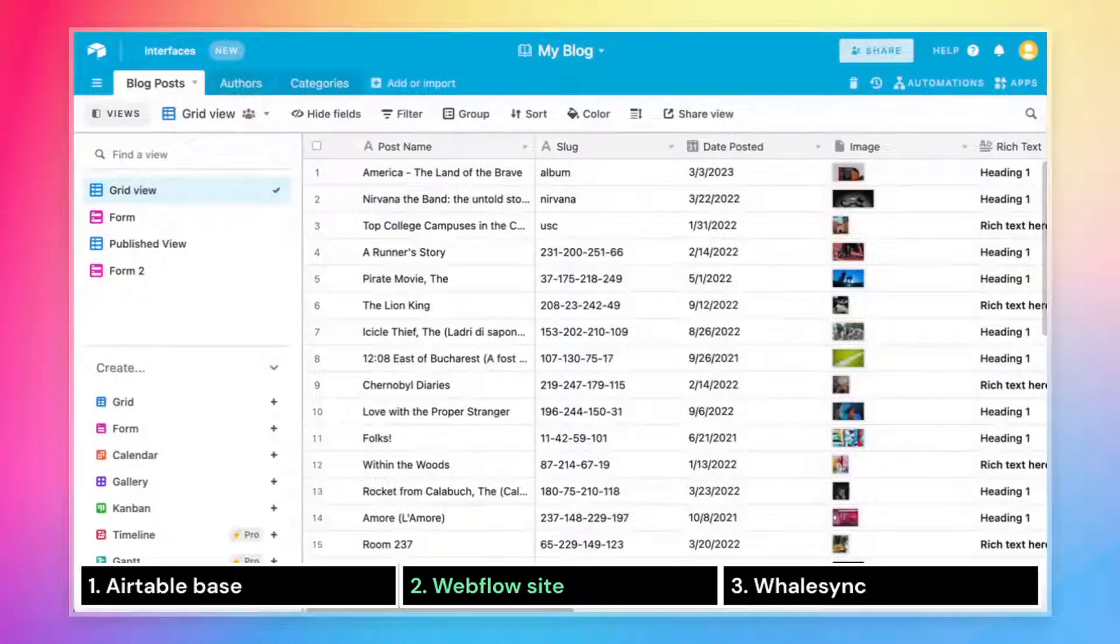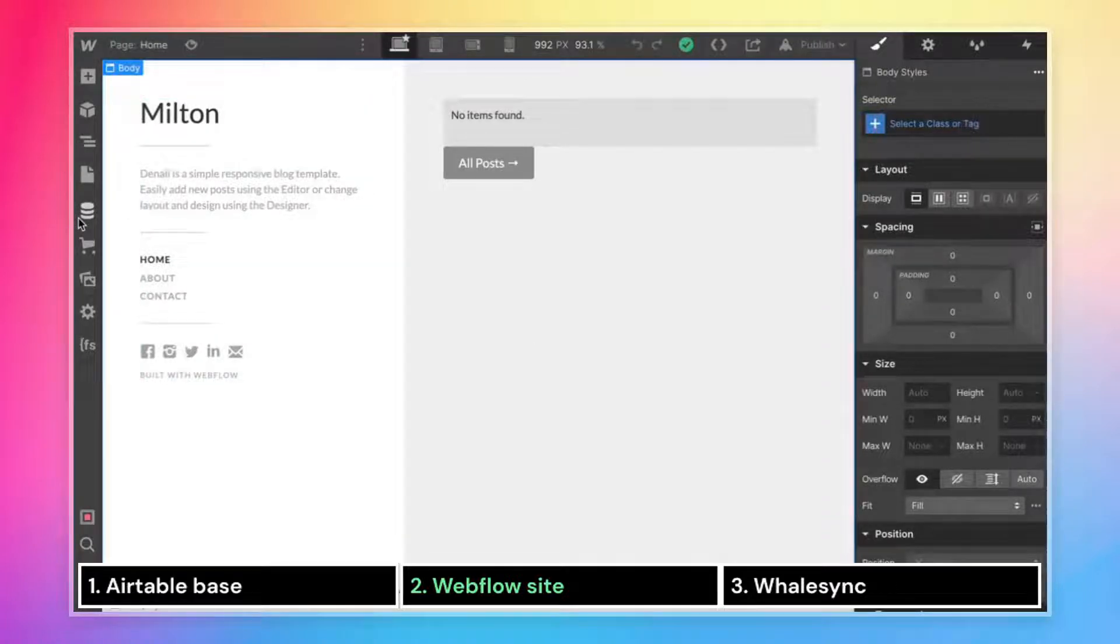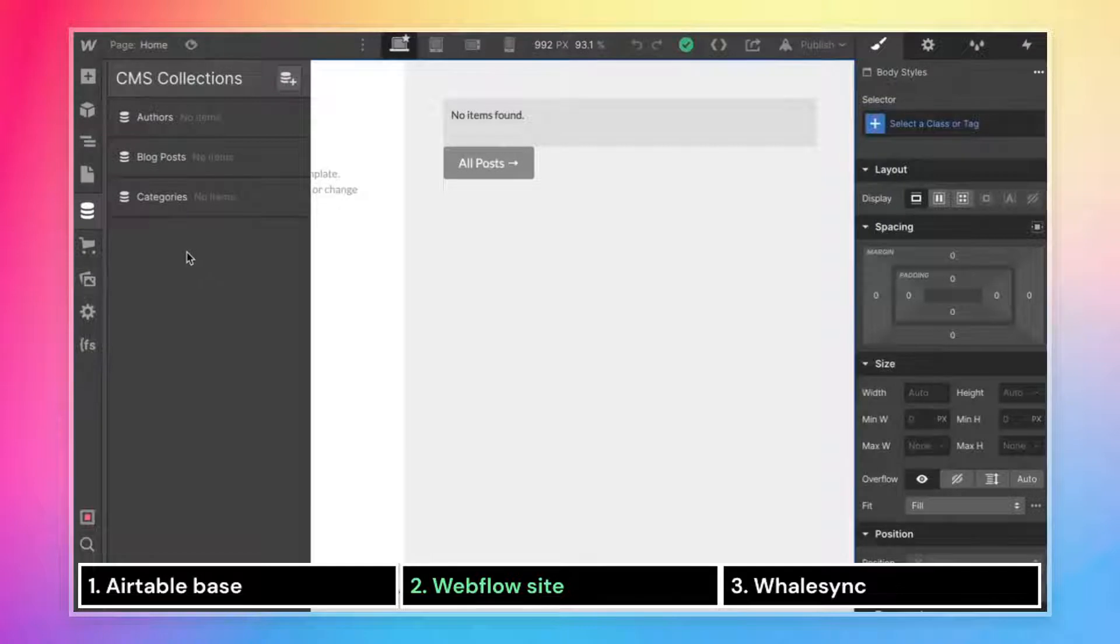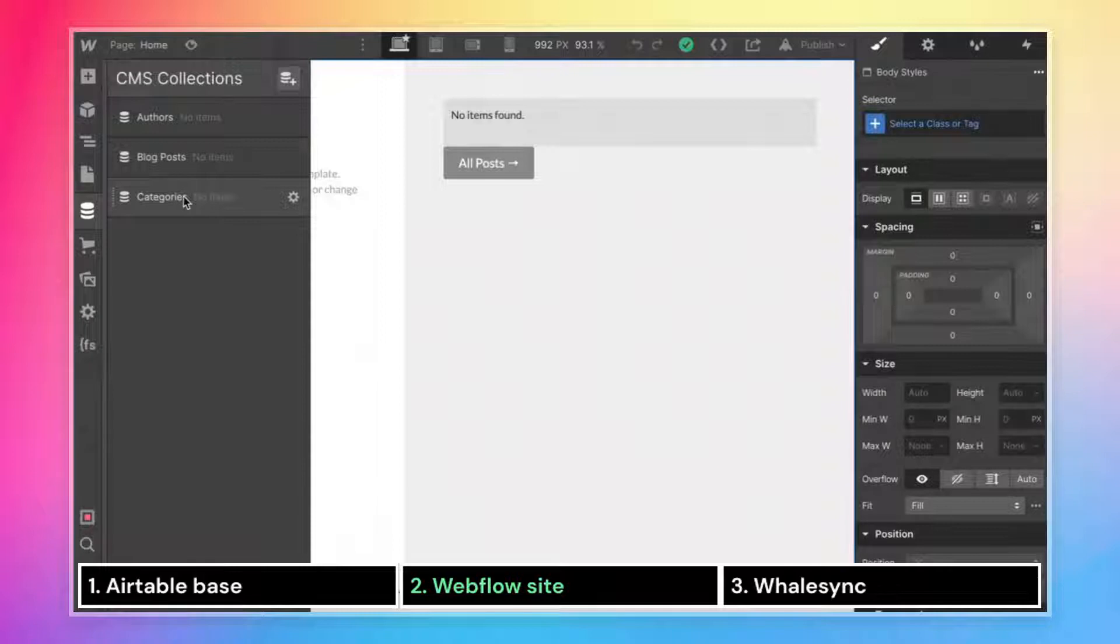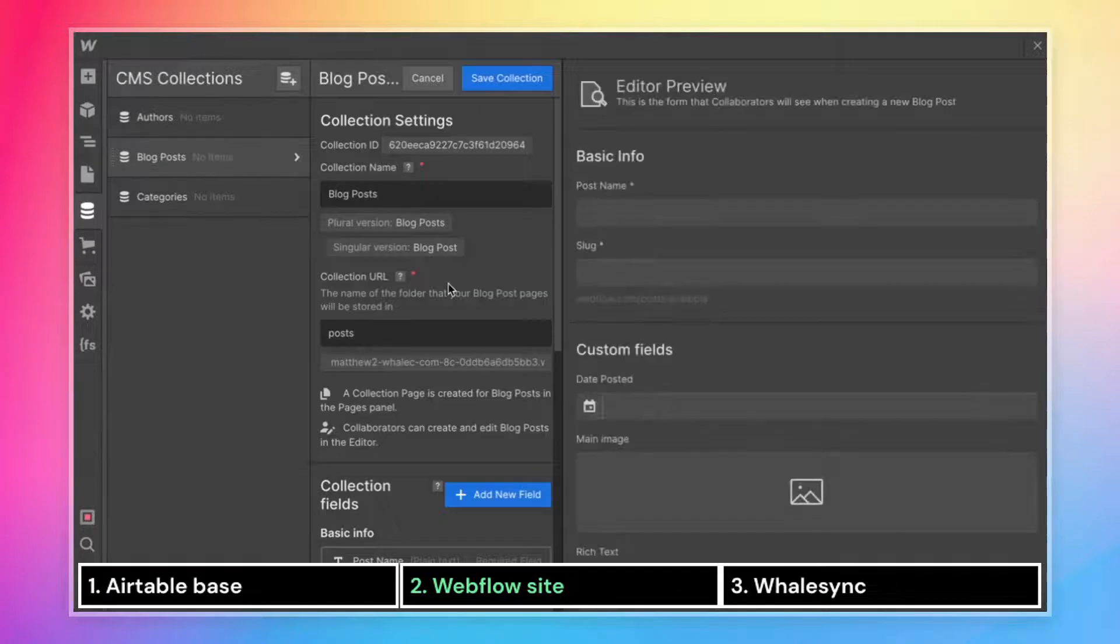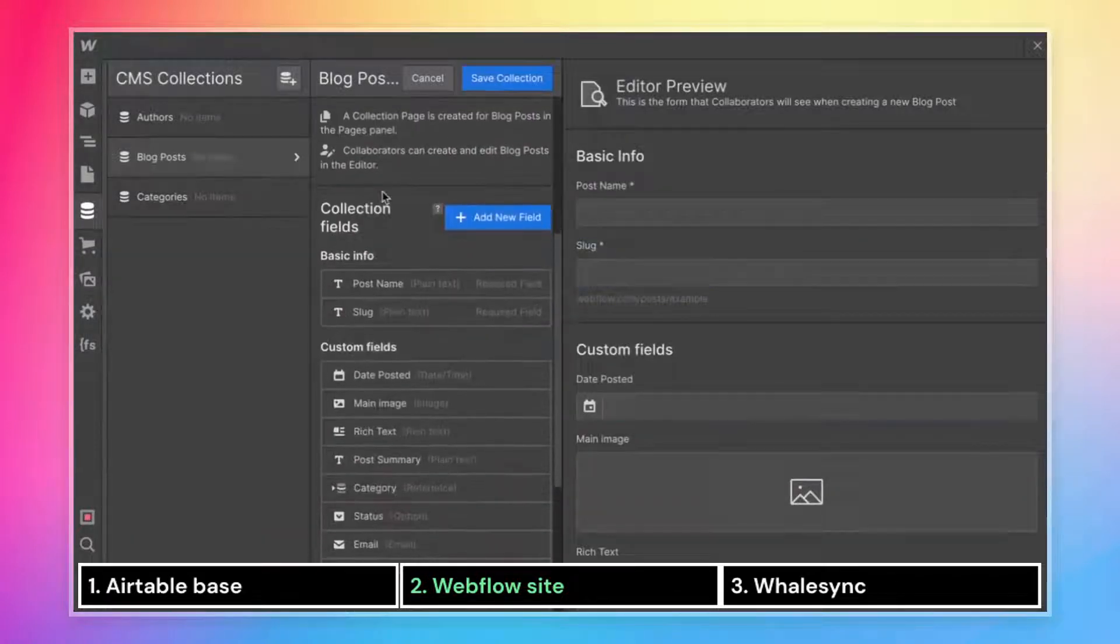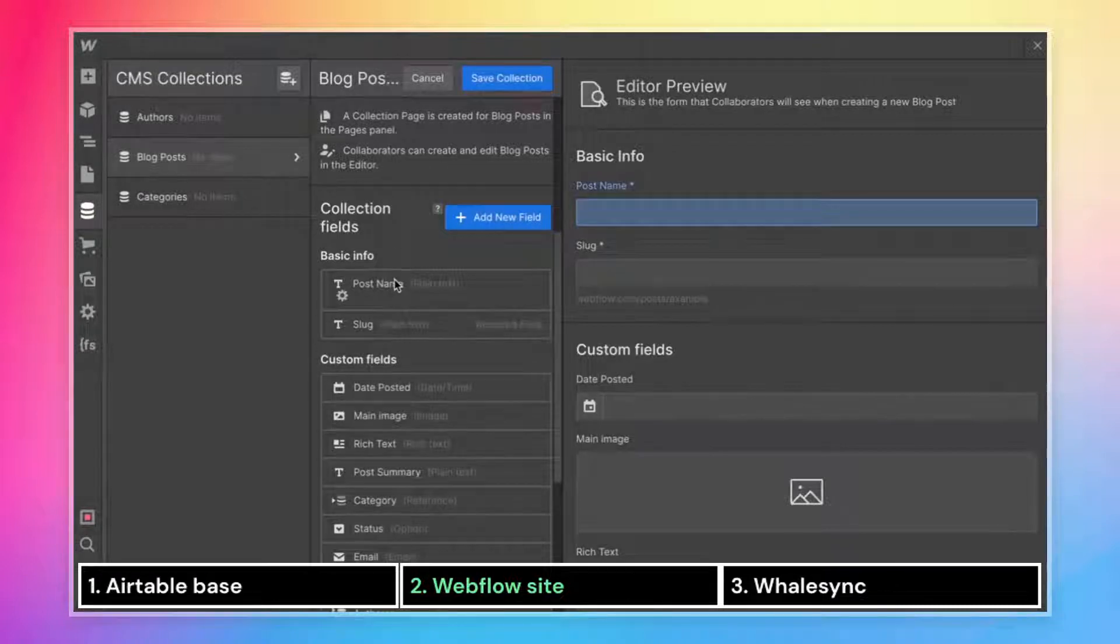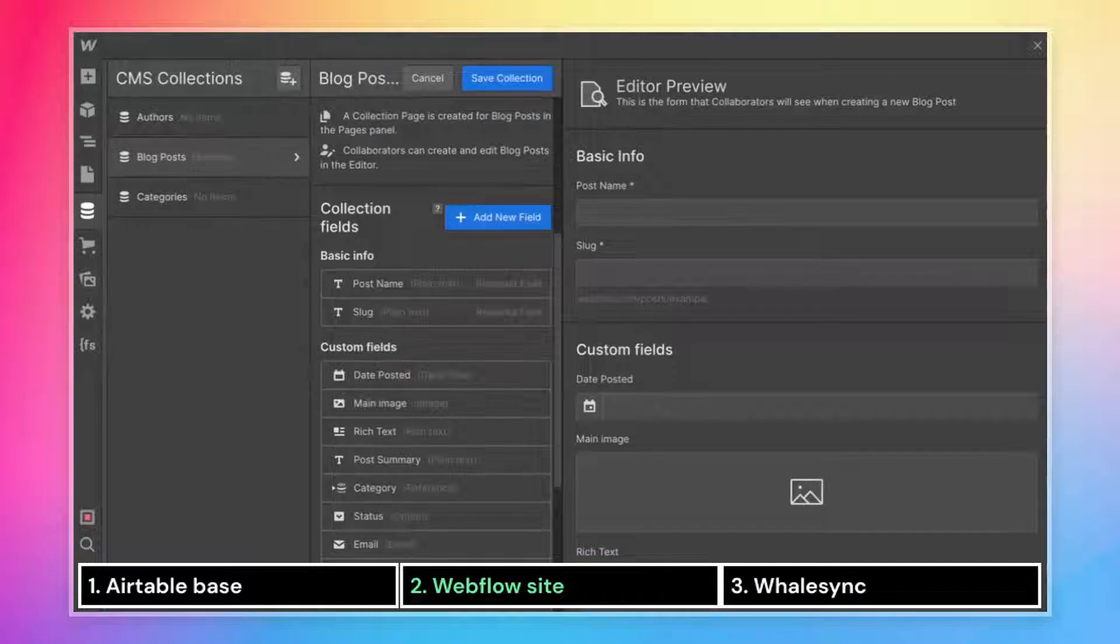And we also have a table with their authors, as well as categories for these blog posts. Next, we need a Webflow project. That site needs to have collections that match up with the data that we have in Airtable. So as you see here, we've got an authors collection, blog posts collection, and categories collection. And if we look at the settings for each of these collections, they're going to have the same fields that we have in Airtable. So let's take blog posts, for example, just like we saw in Airtable, we have a post name field, date posted, image, rich text, and so on.